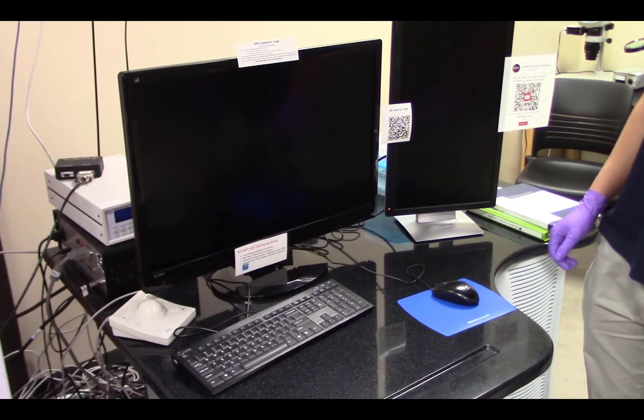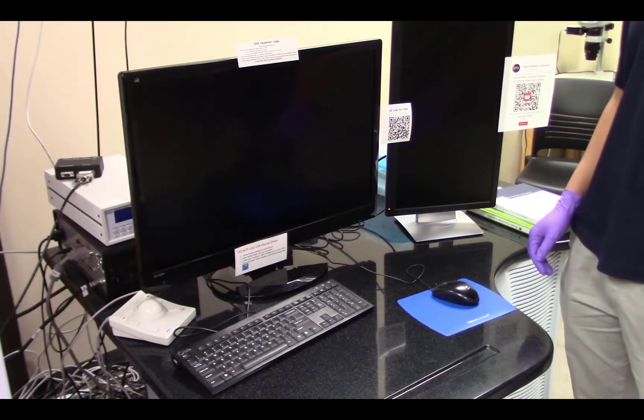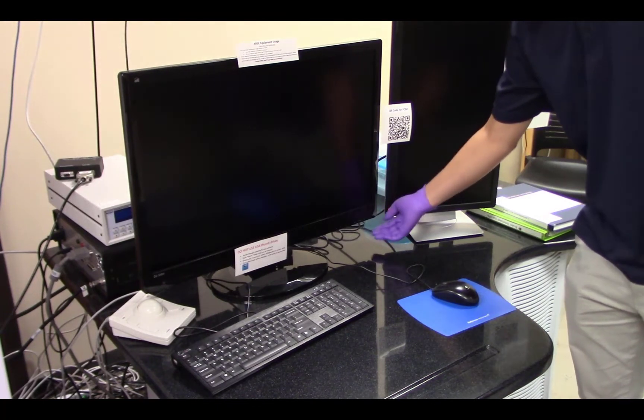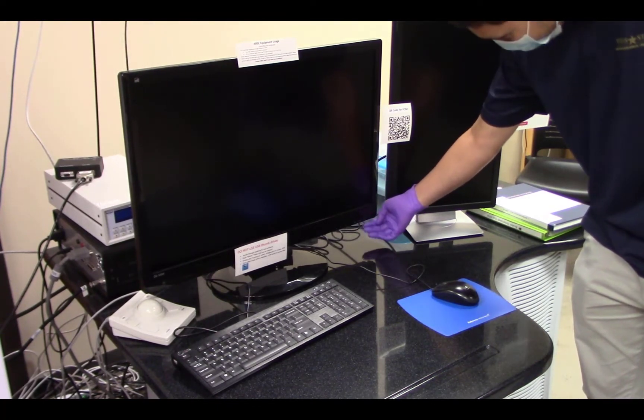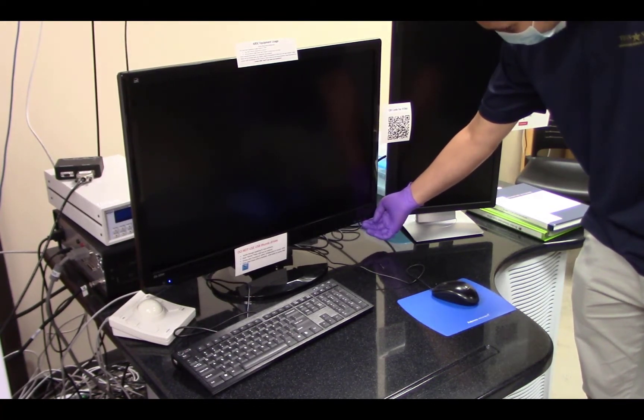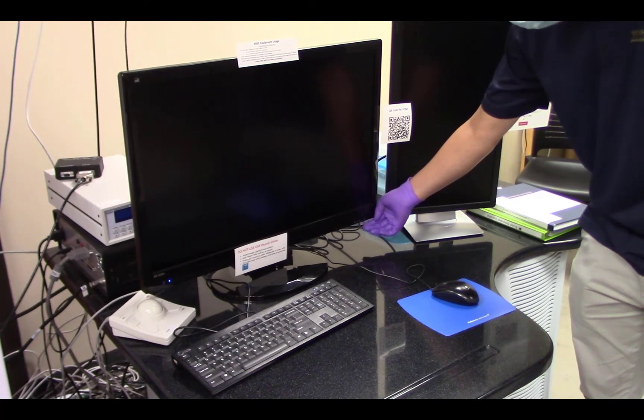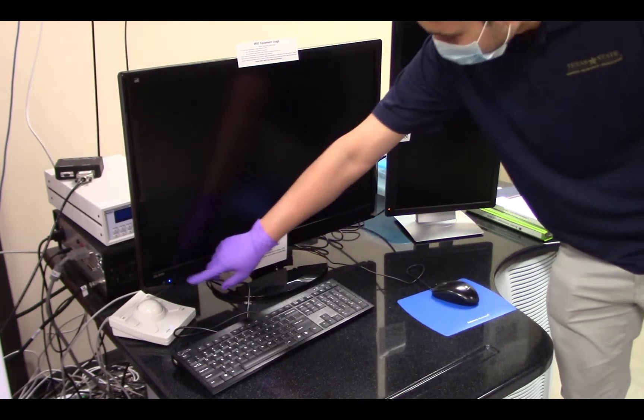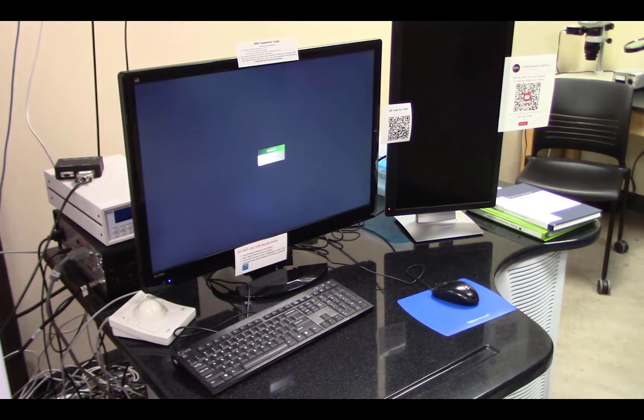First, we'll start up the equipment. Turn on the large monitor by pressing the button on the right-hand side. The LED light will turn blue, indicating that it is on.